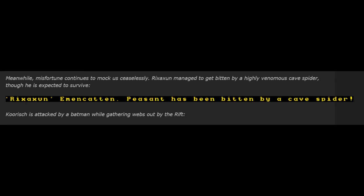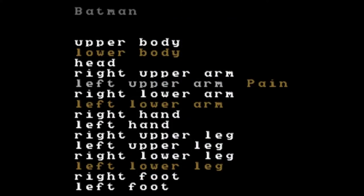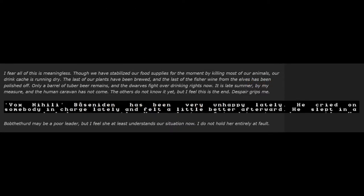Meanwhile, misfortune continues to mock us ceaselessly. Rick Swan managed to get bitten by a highly venomous cave spider, though he's expected to survive. Hoorish is attacked by a Batman while gathering webs out by the rift. Fortunately, he proves to be more of a dwarf than he looked and punished the creature mercilessly until it finally breathed its last. I fear all of this is meaningless. Though we've stabilized our food supply for the moment by killing most of our animals, our drink cache is running dry. The last of our plants have been brewed, and the last of the fisher wine from the elves has been polished off. Only a barrel of tuber beer remains, and the dwarves fight over drinking rights now. It's late summer by my measure, and the human caravan has not come. The others do not know it yet, but I feel this is the end. Despair grips me.